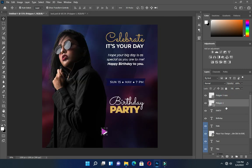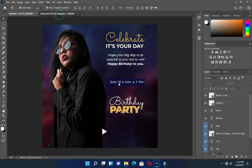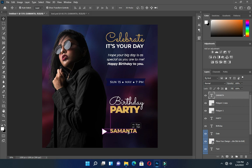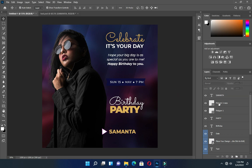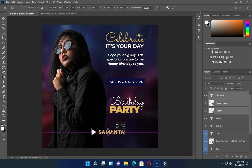Drag this one down, then select the tool and apply vertical and horizontal alignment. Here is the name, so key it over here.